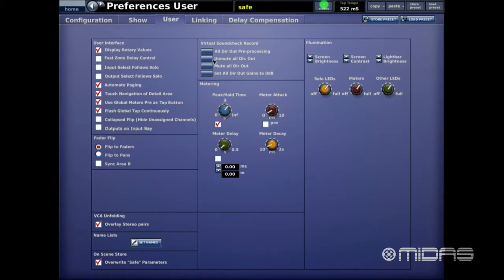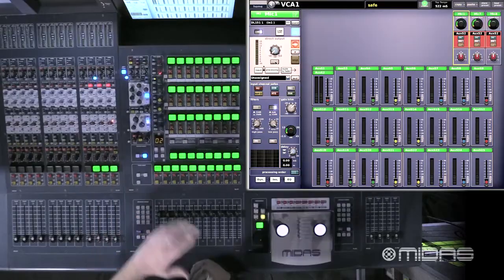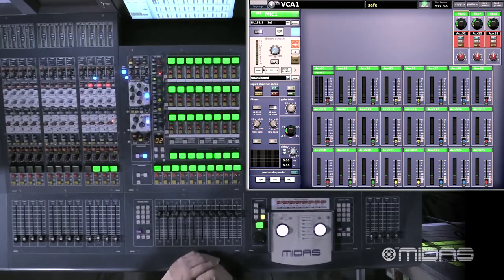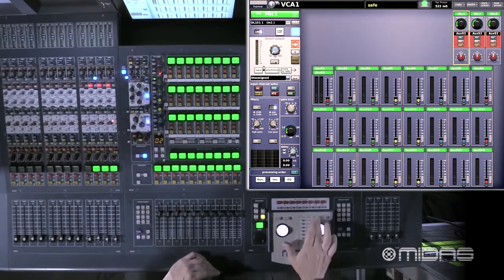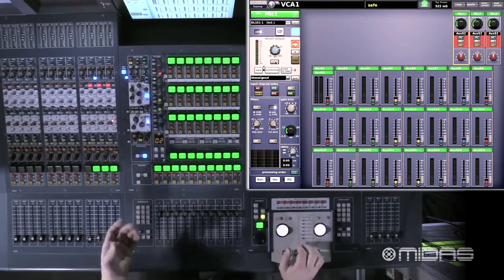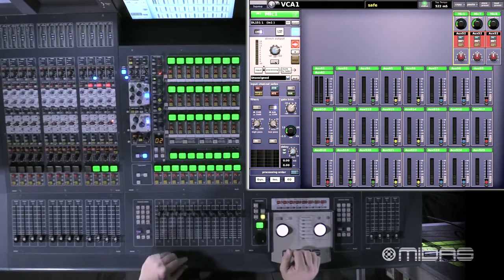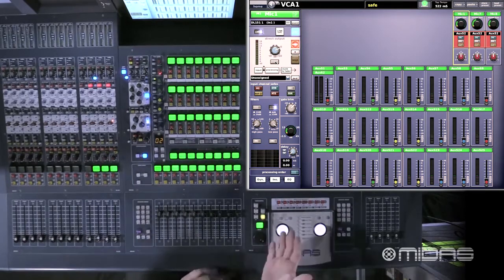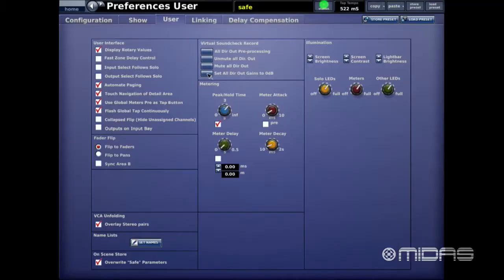Lastly, Set All Direct Output Gains to Zero: as you can see on the left, the direct output is currently set to infinity — essentially off. When I hit Select All Gains to Zero, the knob comes back up to zero and everything is set so the level in equals the level out.